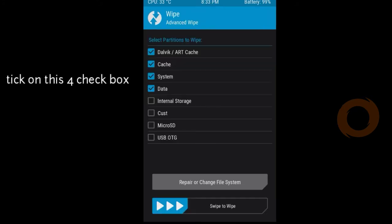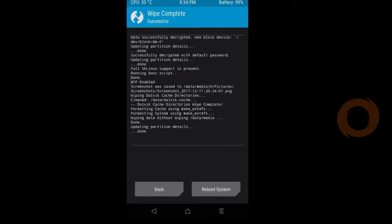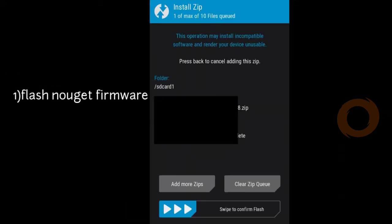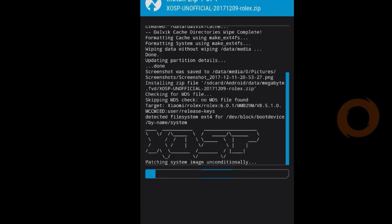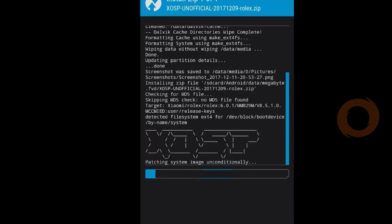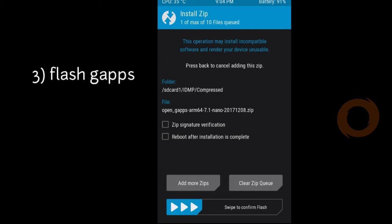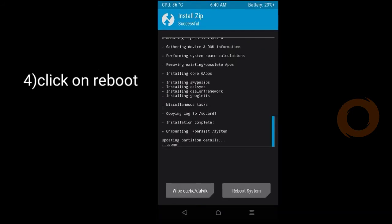Next, go back. Step two: flash the Nougat framework. Next step: flash the OS. Wait until flash completes. Last step: flash the G apps and click on reboot.